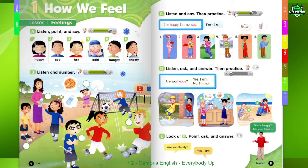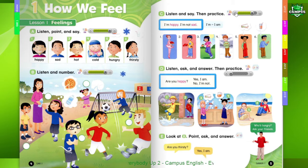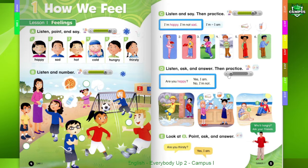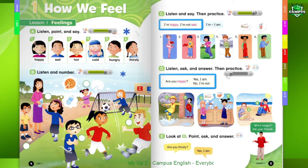5. I'm hungry. I'm not thirsty. 6. I'm thirsty. I'm not hungry.